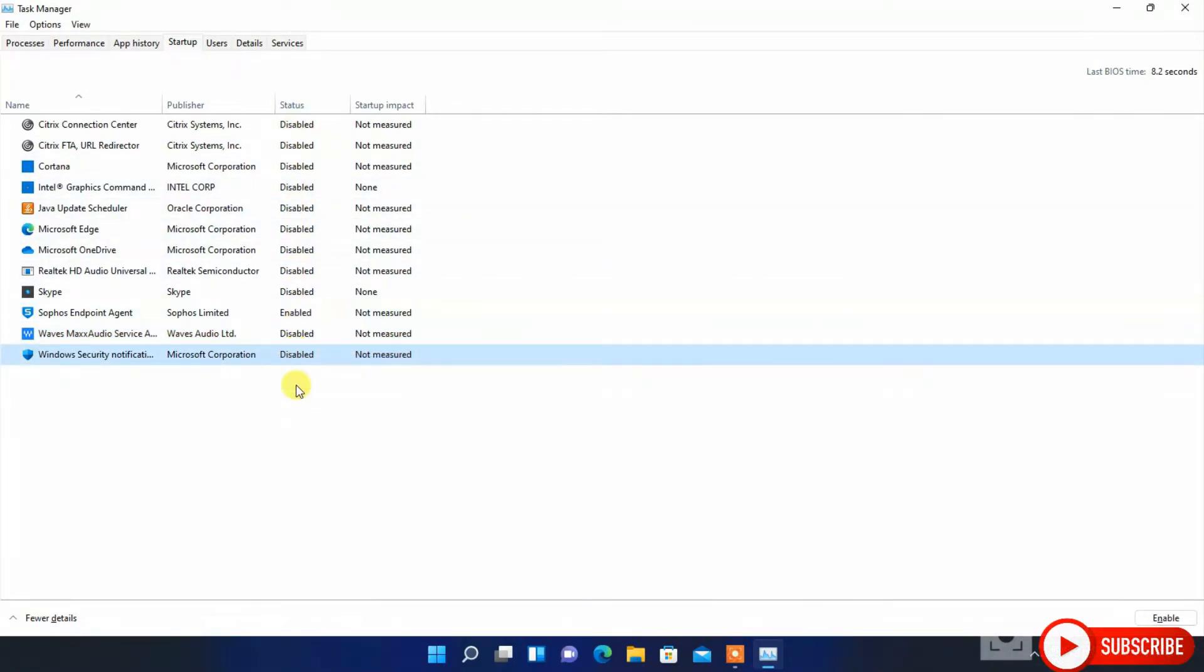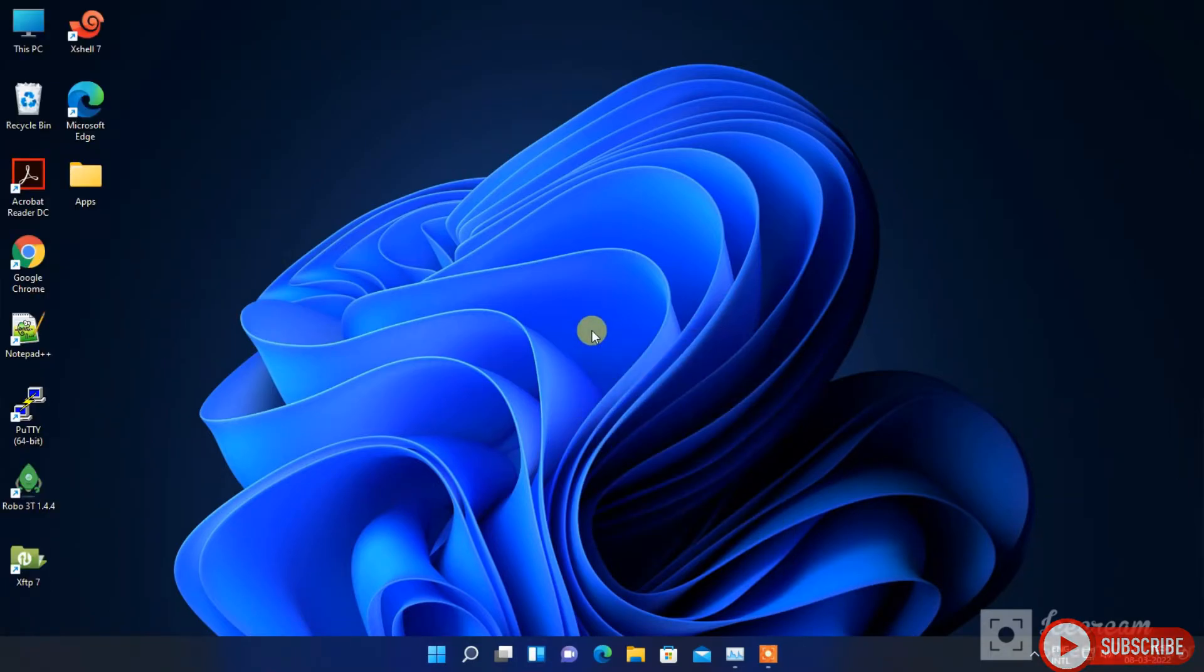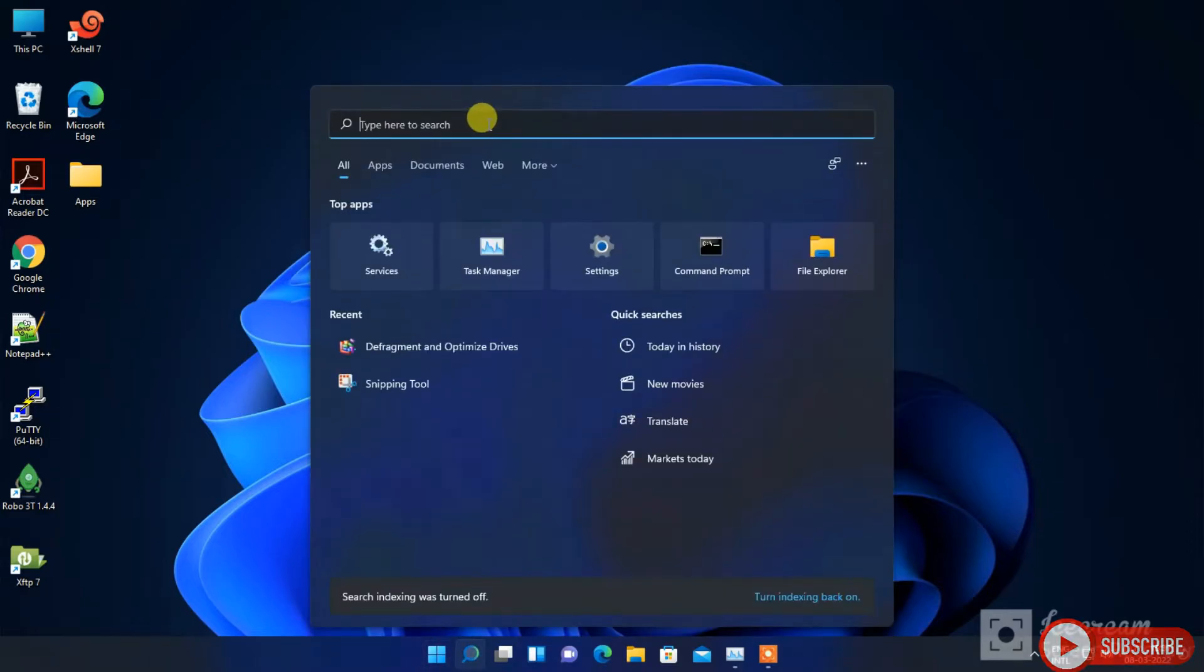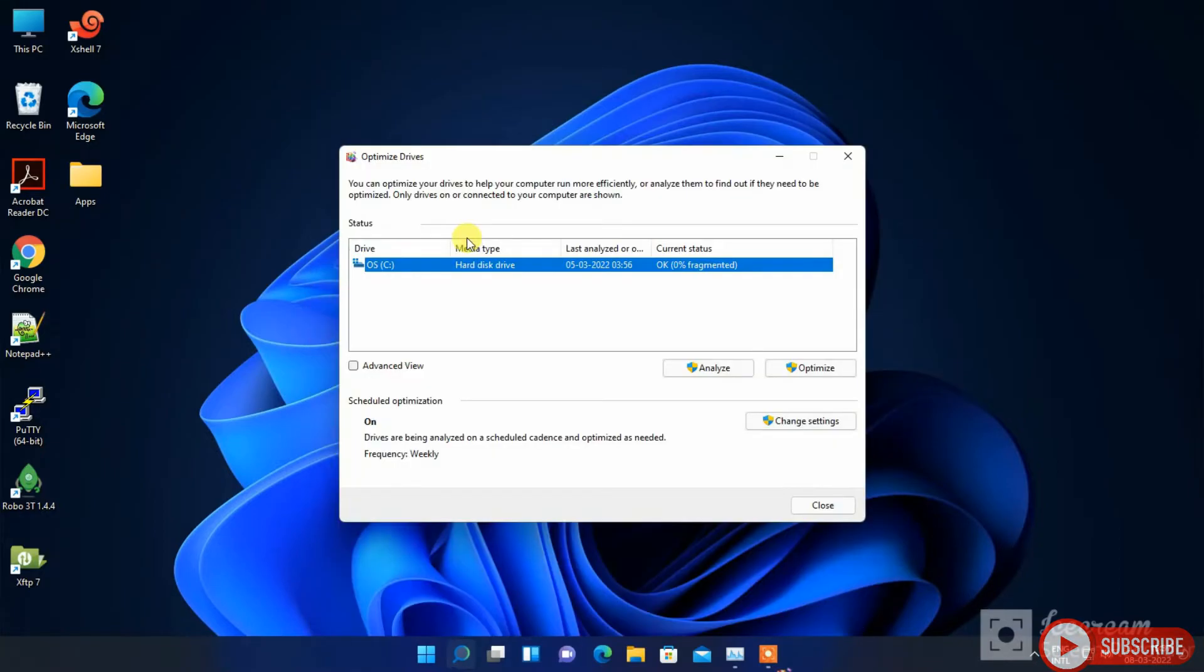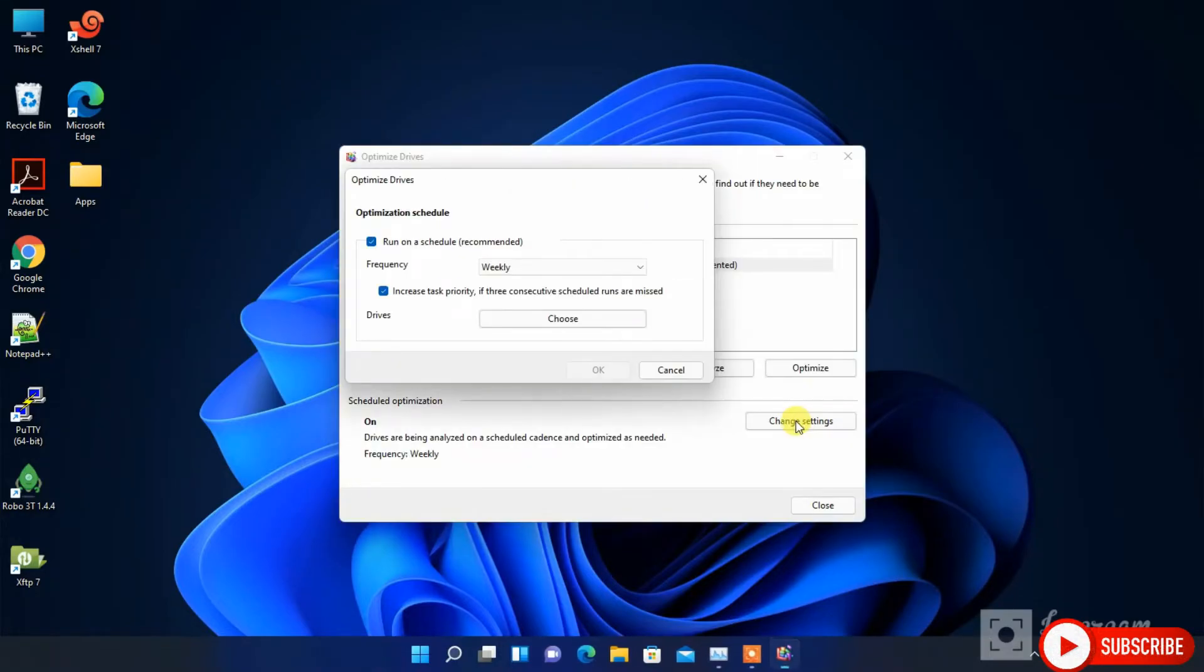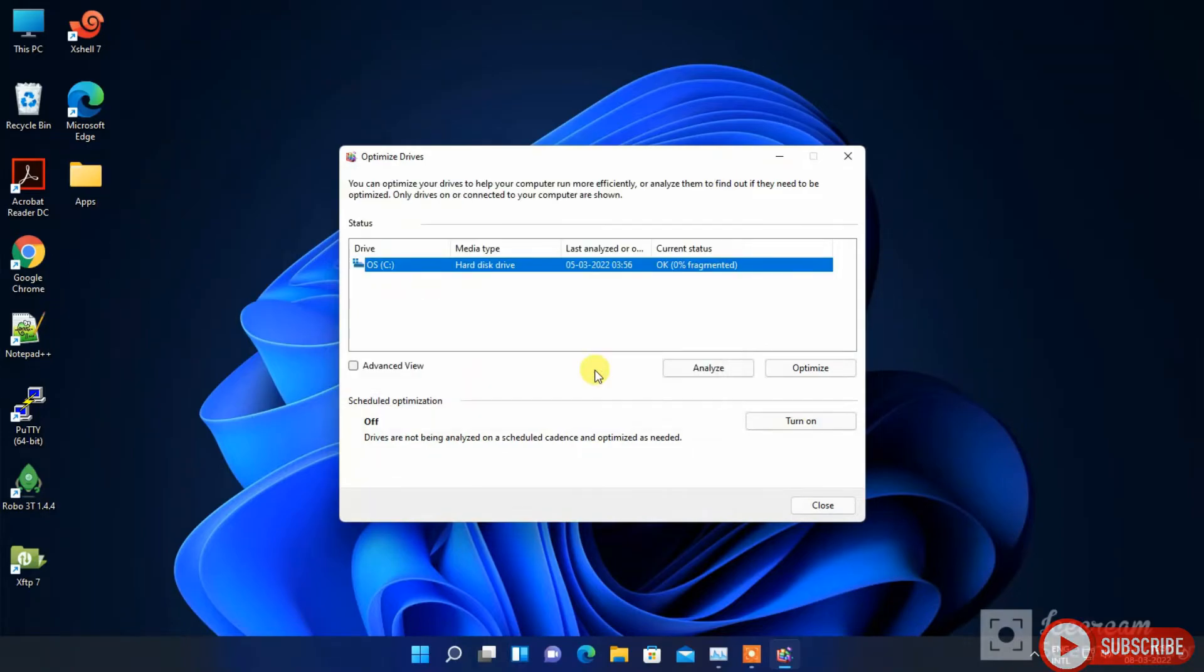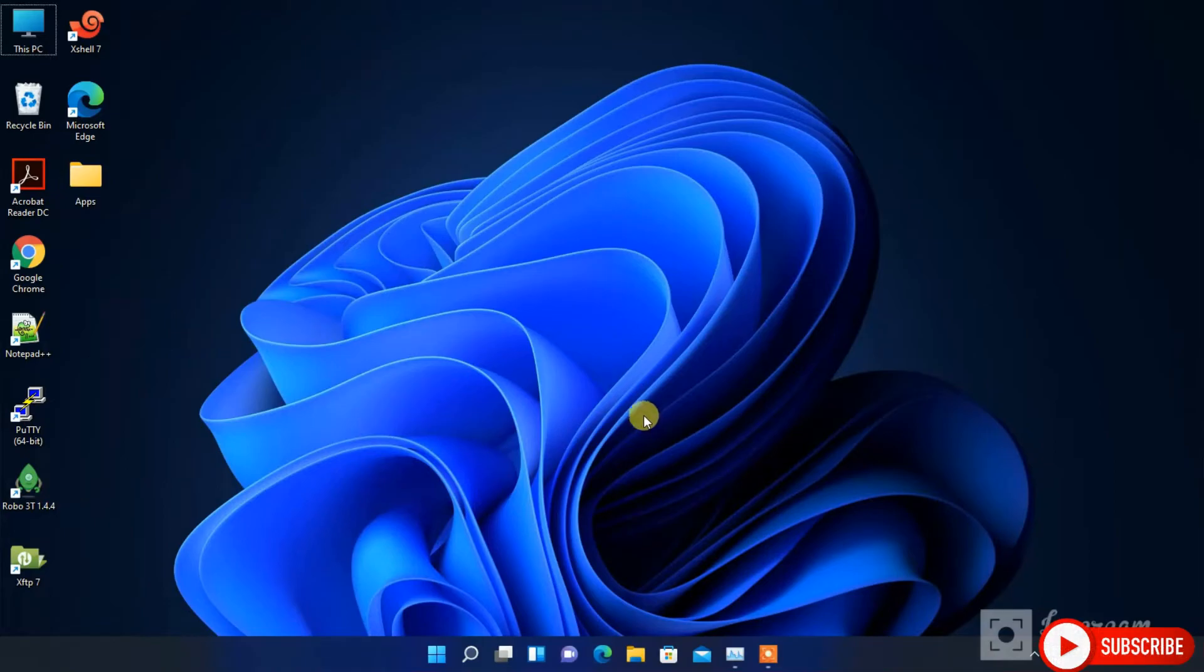At last, turn off the scheduled hard disk defragmentation service.